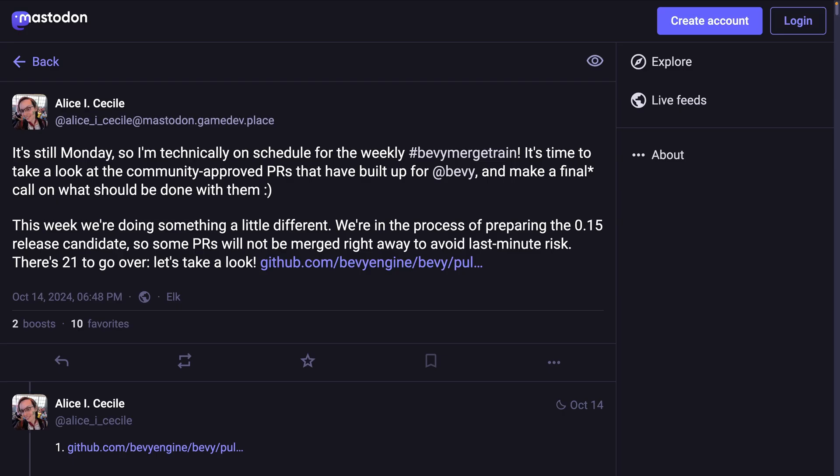And of course, Atlas's merge train is a maintainer level view into active PRs, both those that are merging and those that need work. And last week became very release candidate focused, which makes sense because the release candidate went out earlier today.